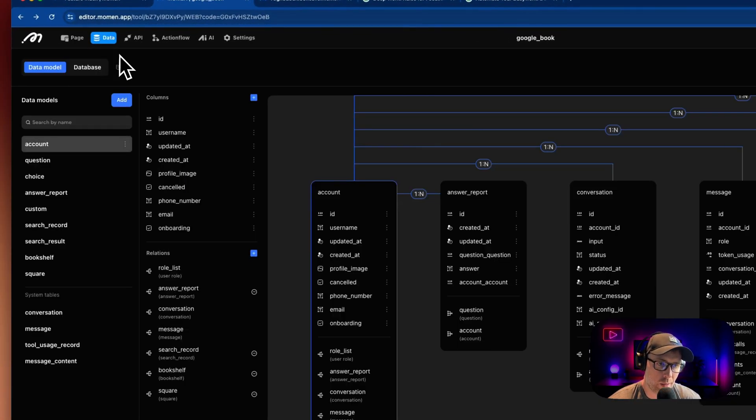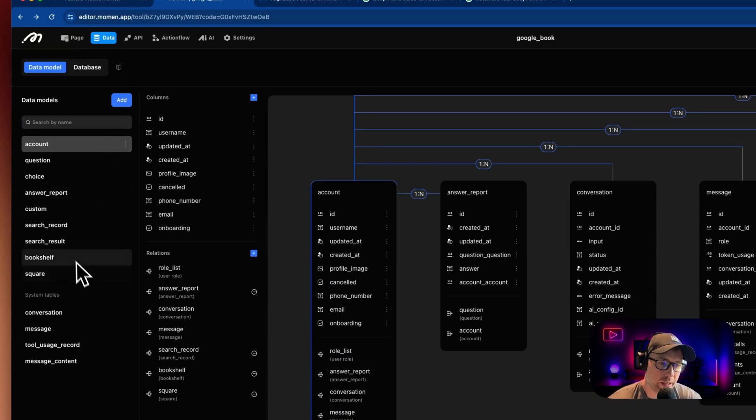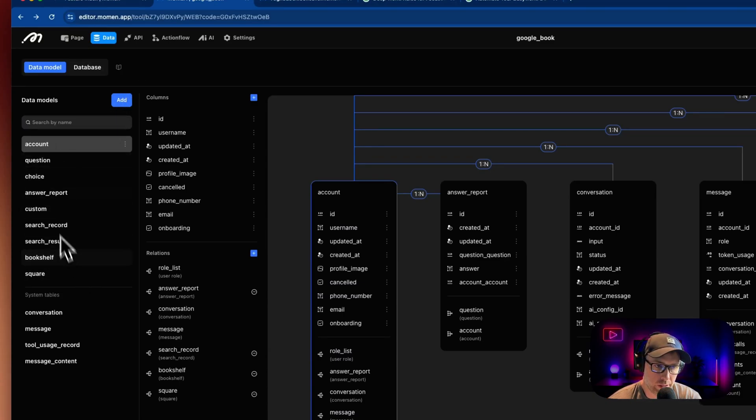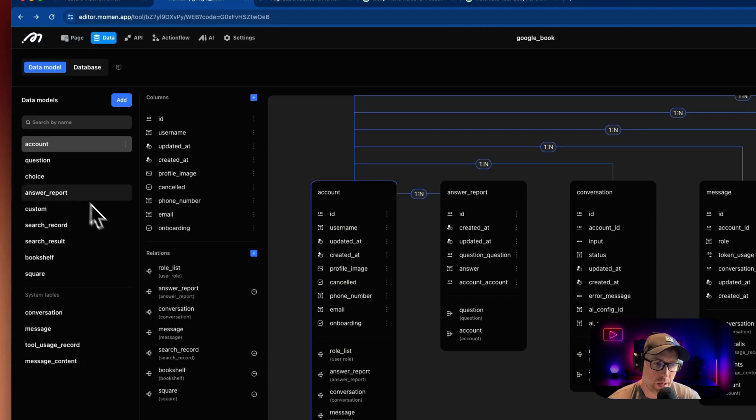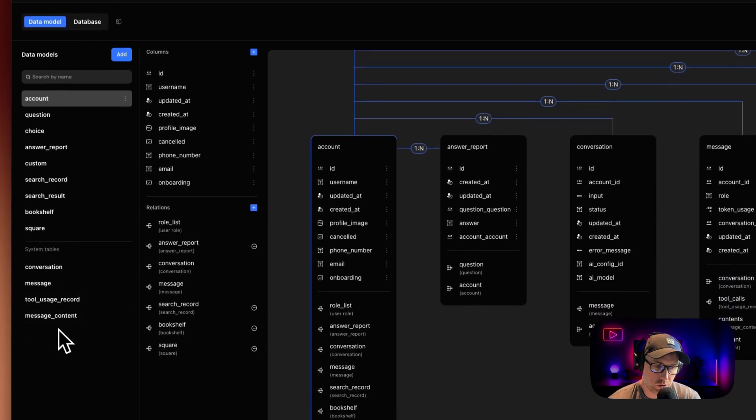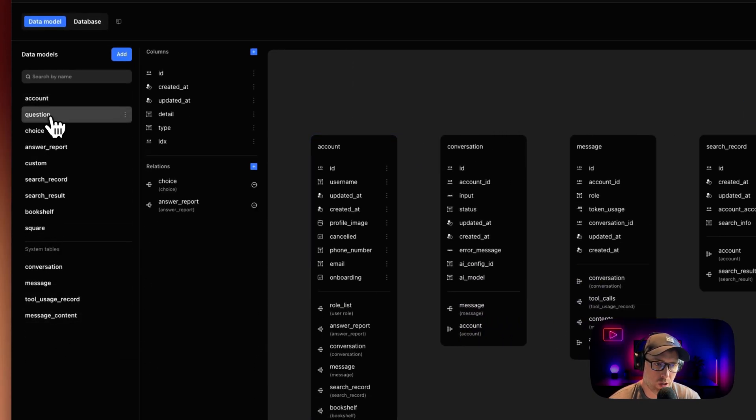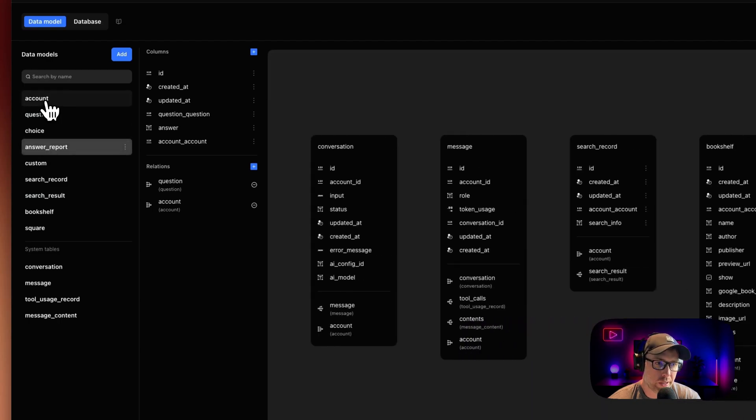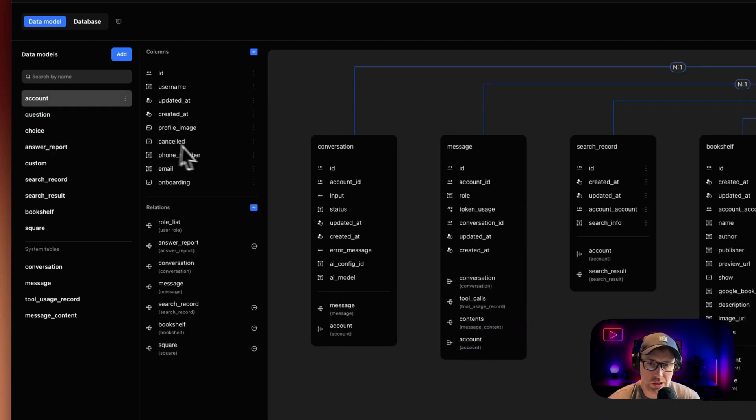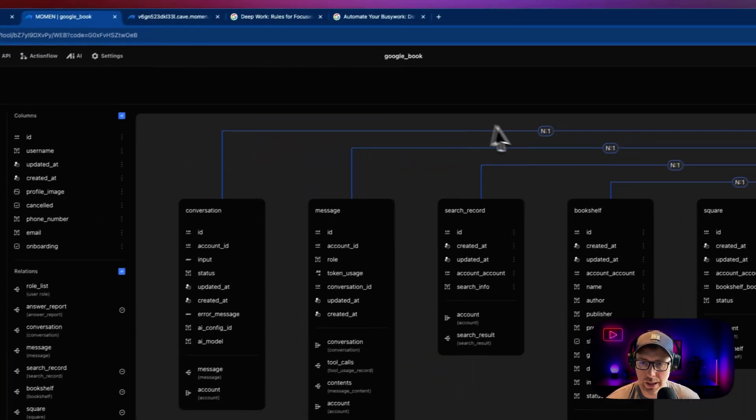Moving across the top here, we have our data component. And this shows not only our different data models, but it also shows our system tables. So we could click through any one of our different data models here, and we could see the relationships between the tables and how everything is worked.